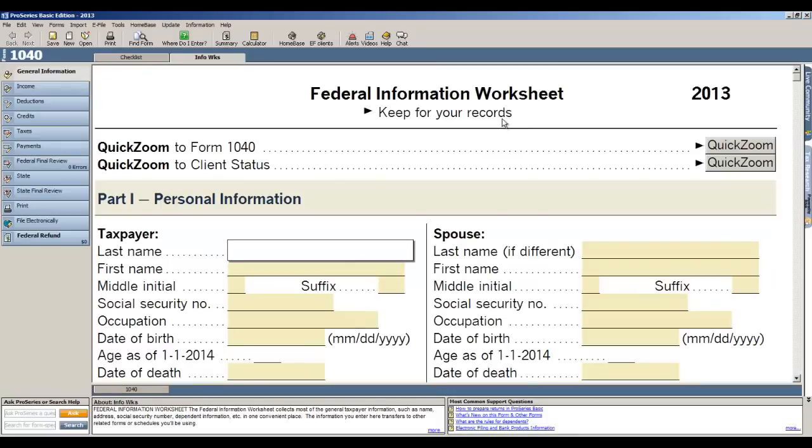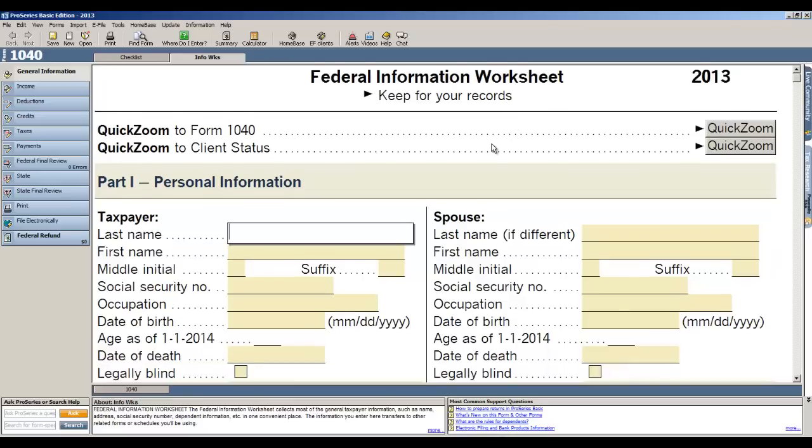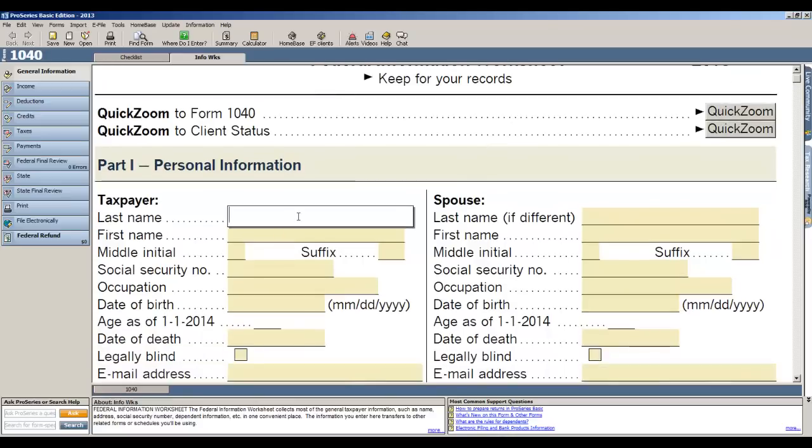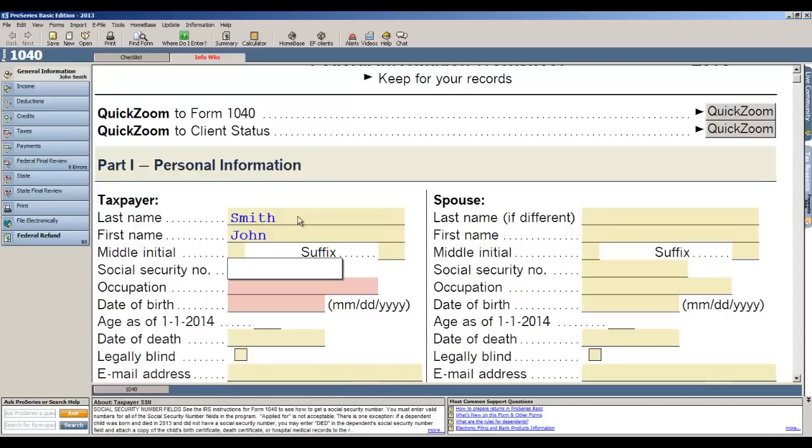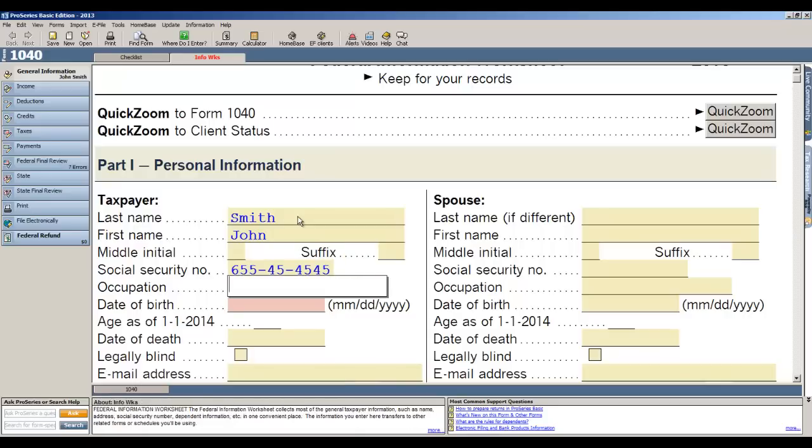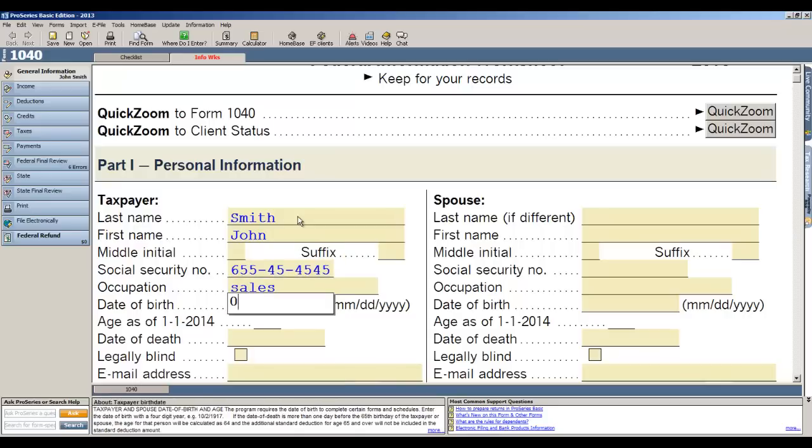The first screen that comes up is the same screen that you see in TurboTax called the Federal Information Worksheet where we enter all of our basic data. So let's begin to enter the information. We'll use the last name of Smith, first name of John. Now ProSeries Basic, just like TurboTax, will identify those fields that are absolutely mandatory, making it very easy to know what you need to enter to complete your return. So let's go ahead and enter our Social Security number for John, his occupation, and his date of birth.